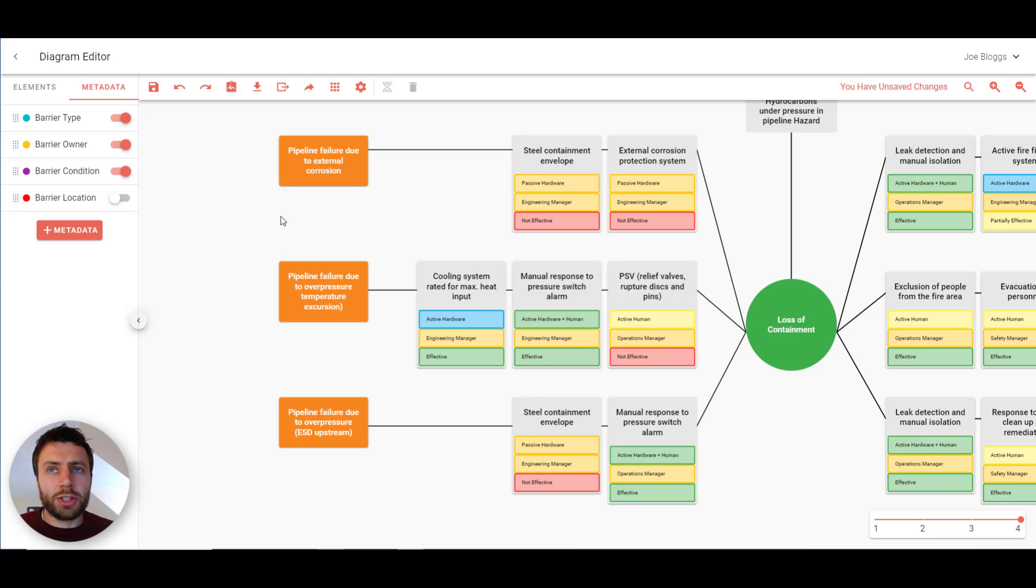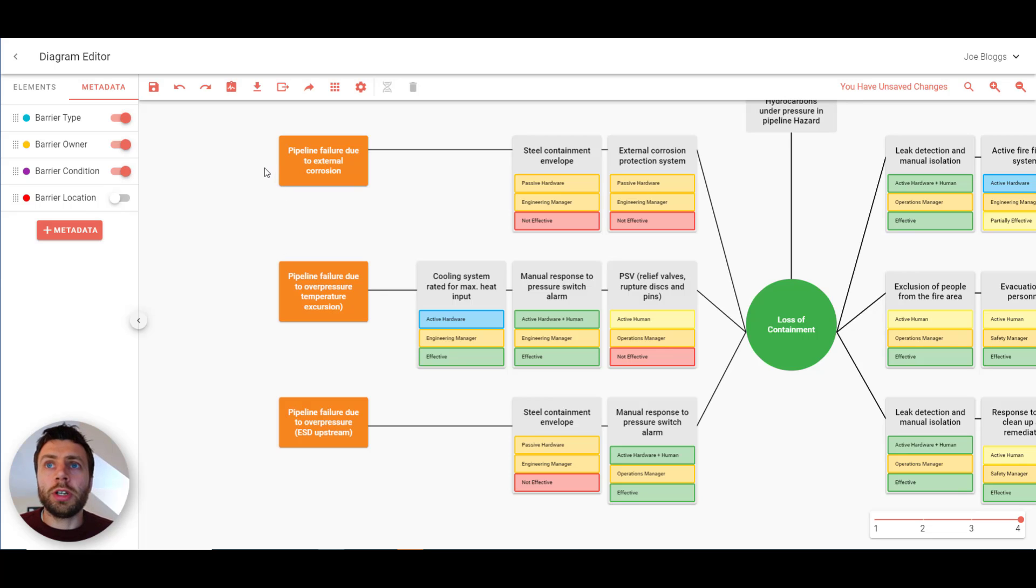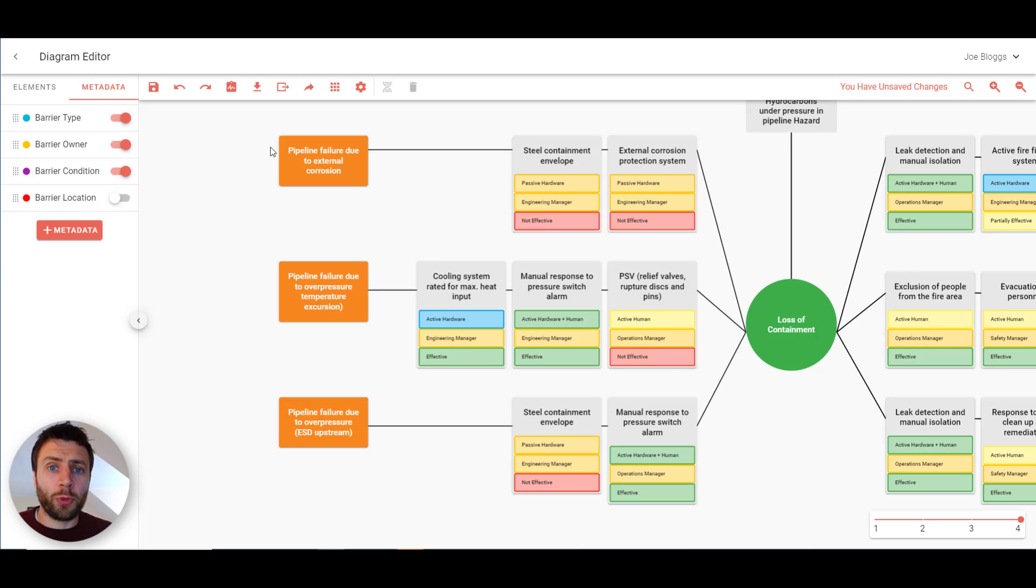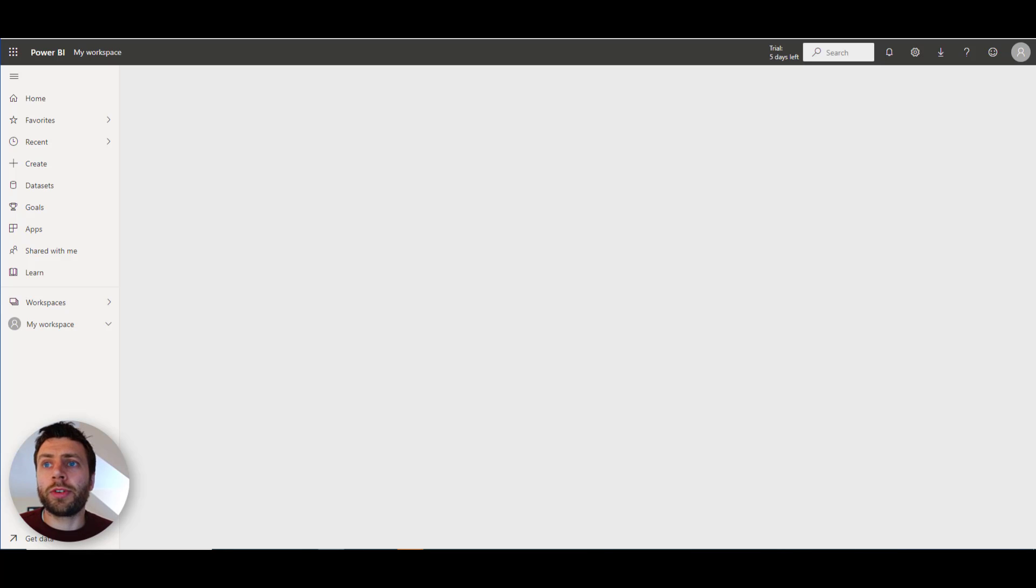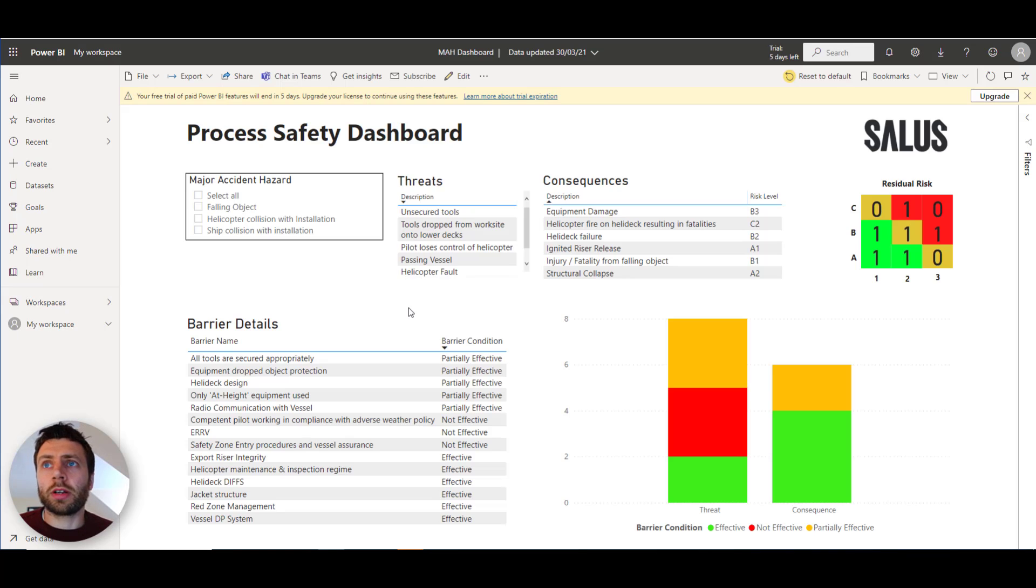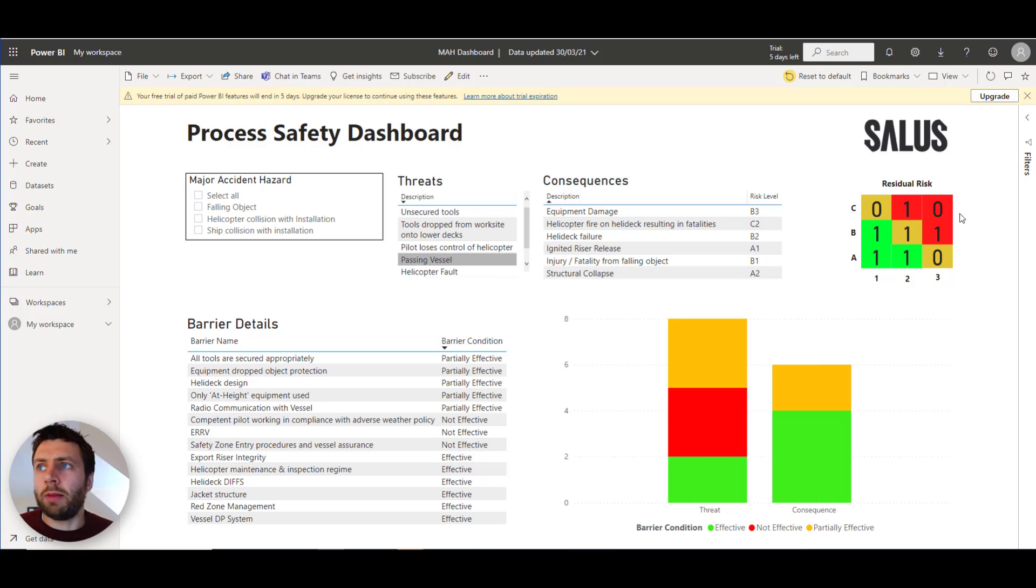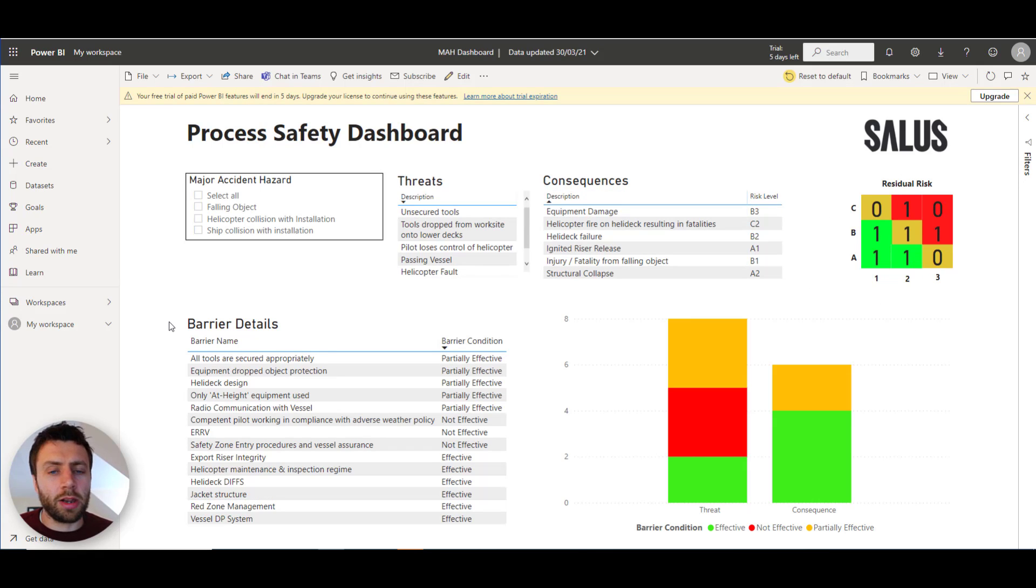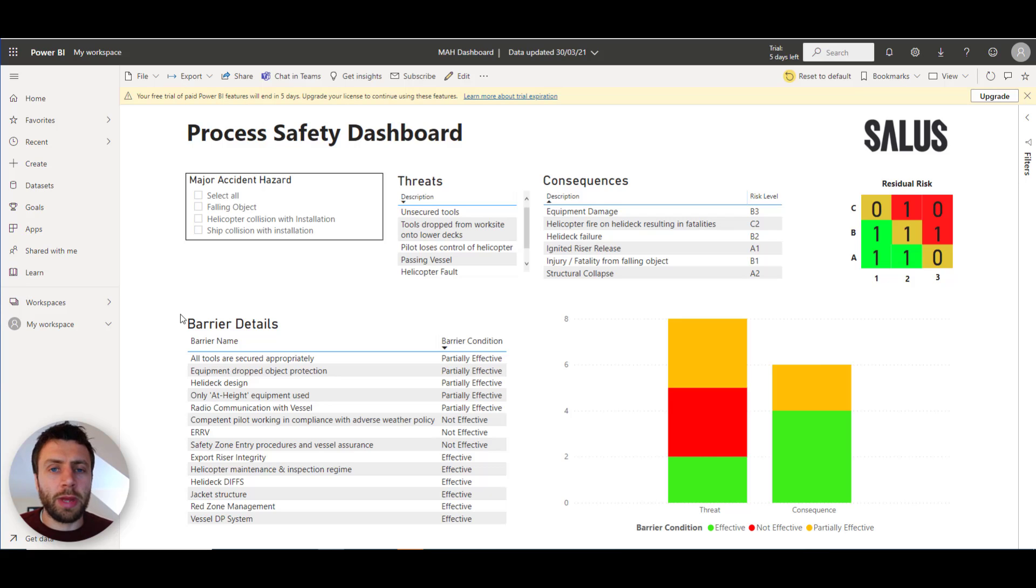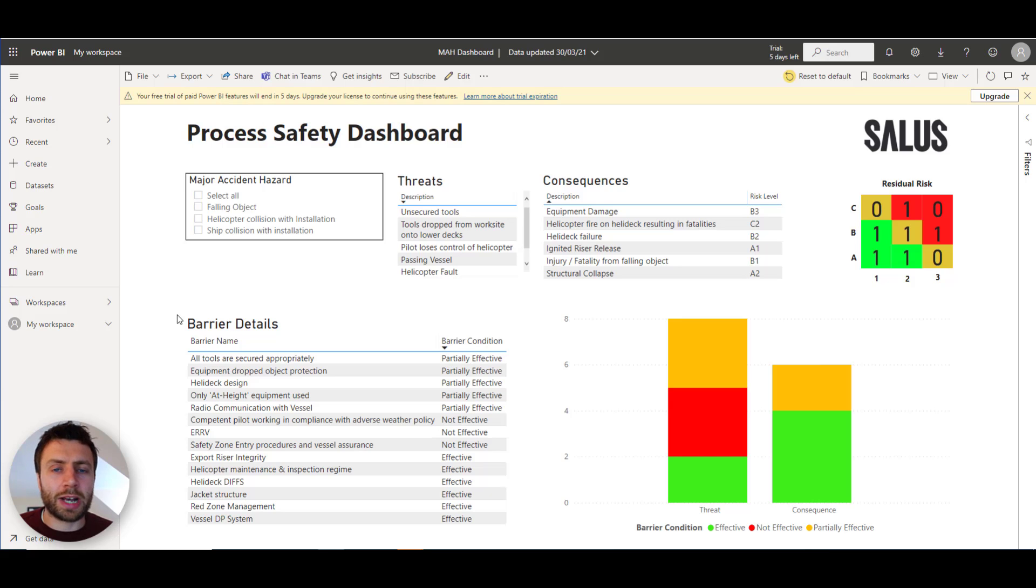Let me just quickly show you one of the other things that you can export. You can connect Bowtie Master to any external software. So for example. I've built this custom dashboard using Power BI. That's pulling live information from three bowties that I've made. And I'm just choosing that I want to show residual risk, threats consequences, and the barrier health here as well. But you can add this to existing dashboards. Or you can make entirely new ones. And you can connect it to other software such as Maximo and to SAP.